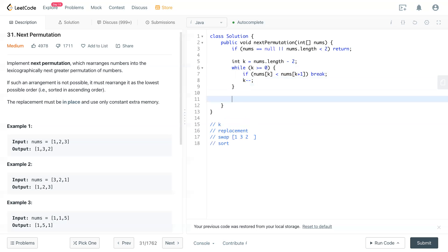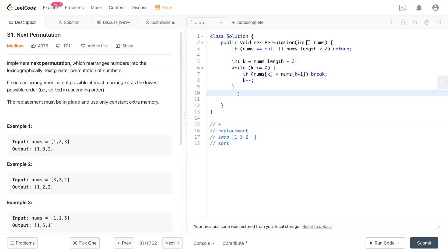So we check. But in this case, we see nothing fulfilled this statement. That means nothing can be swapped. Then k will be less than zero. So if k less than zero, what does it do?